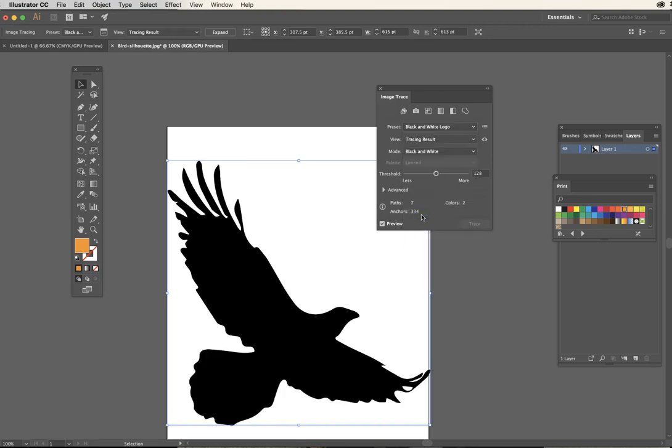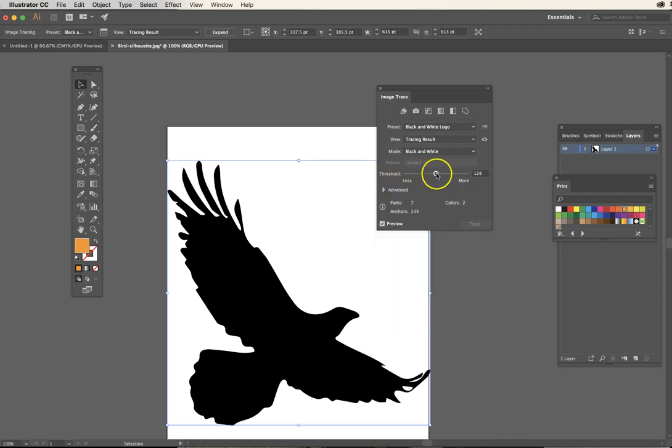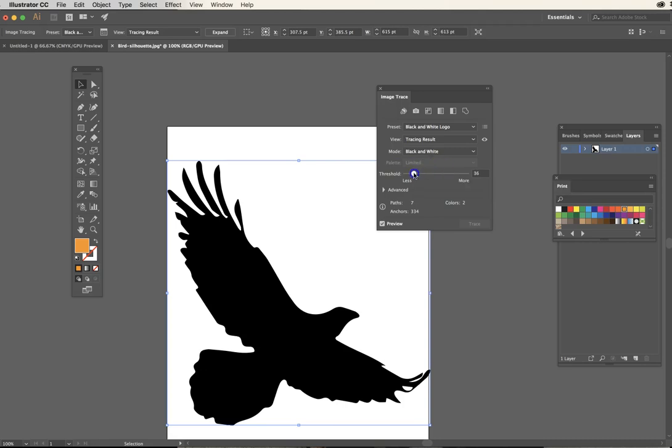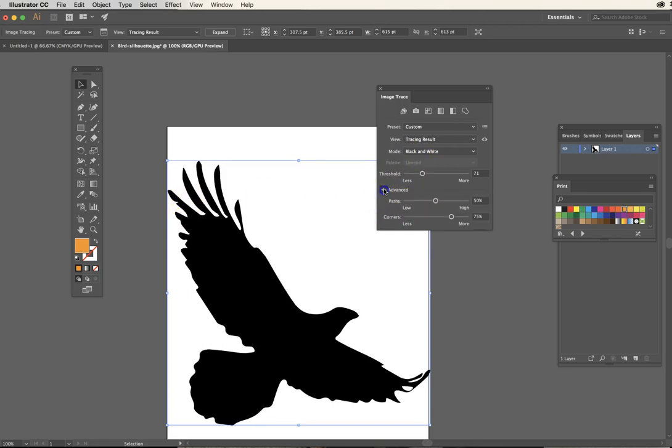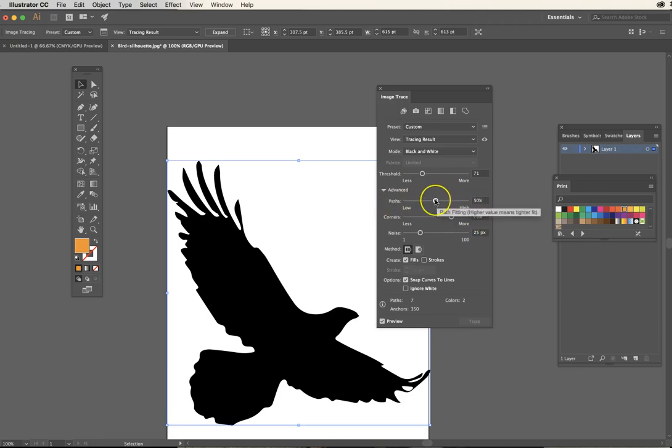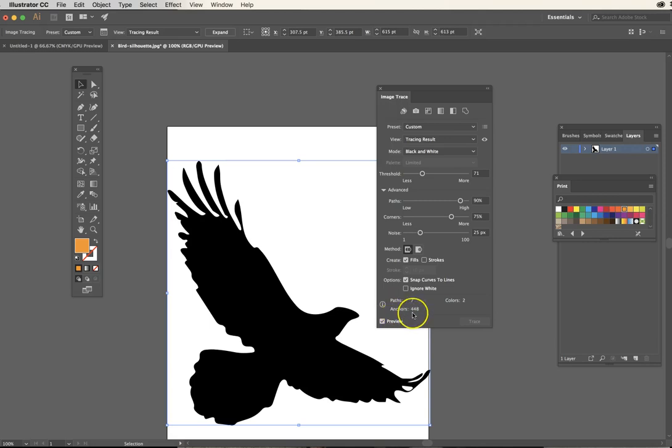Let's go back to black and white logo. Even before you get to advanced, you have more options before you commit to this trace. You can first look at the threshold. Do you want more white, more black? In this case, I kind of like having these feathers a little bit finer. I'm going to go under advanced and see what it looks like if I allow for less smoothing and more of a literal translation. Let's see if I add more paths.